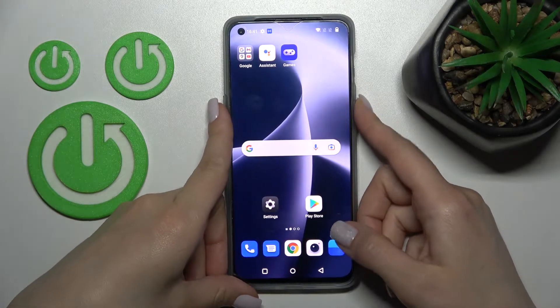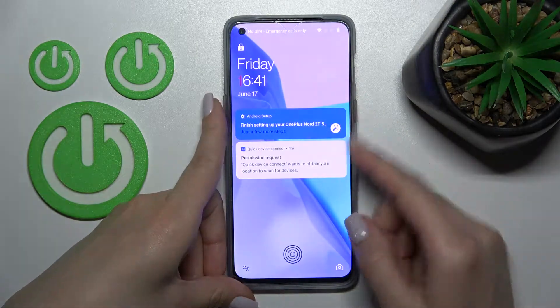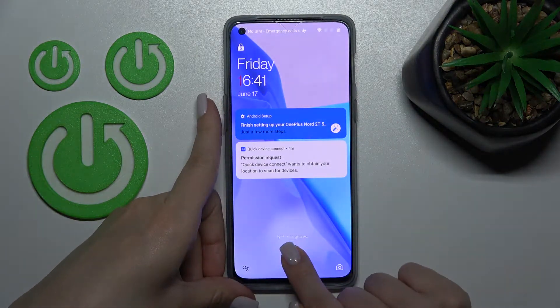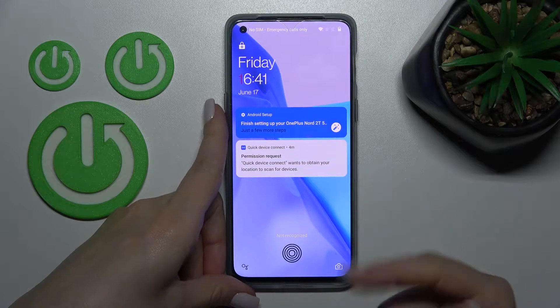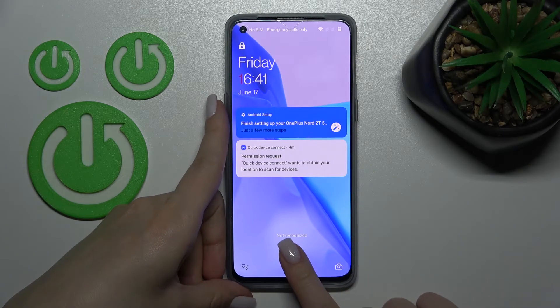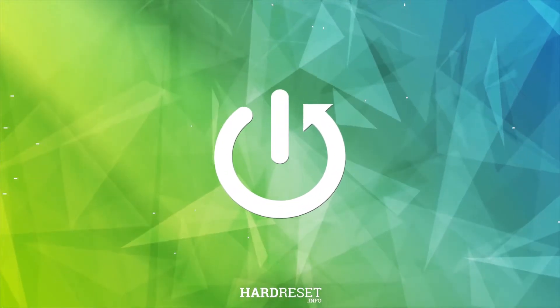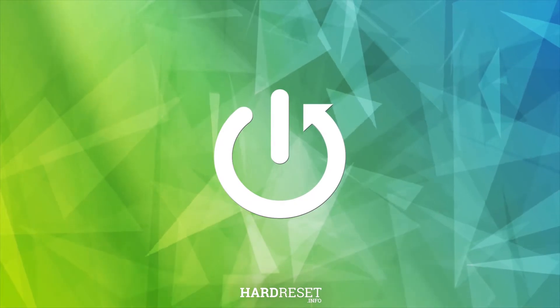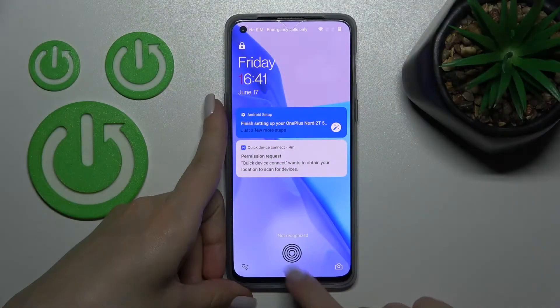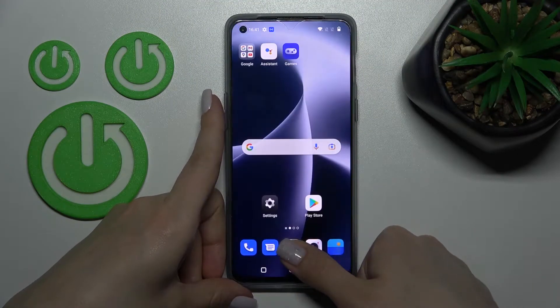Welcome to the AirPrinted Mi OnePlus Nord 2T. I'll show you how to change the fingerprint scanner animation on this device. I have currently selected the Ripple animation.